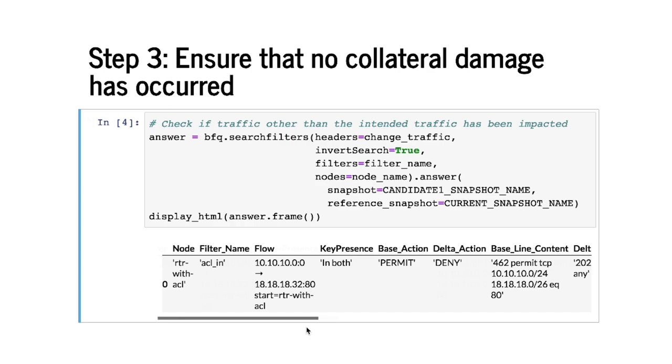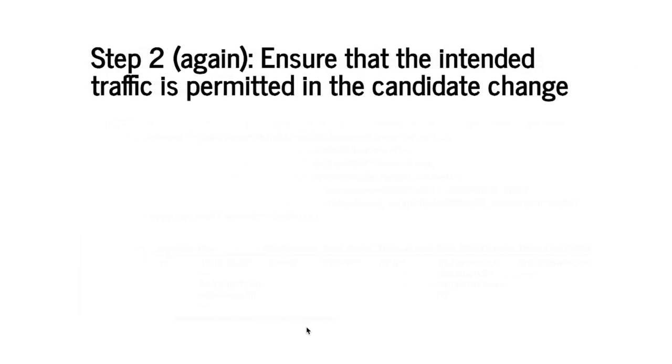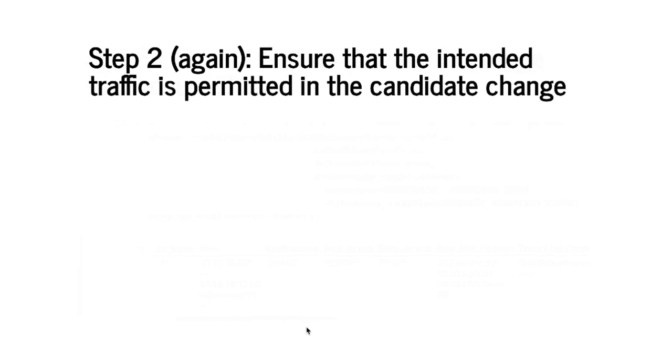So what has happened? We've essentially allowed more flows than we wanted to allow. We should now go fix this, make another candidate change and reanalyze it with Batfish. That is we need to go back to step 2.